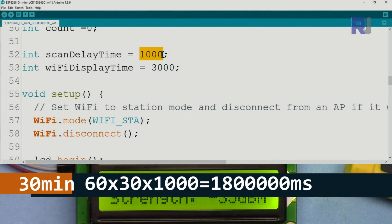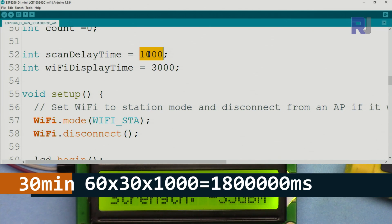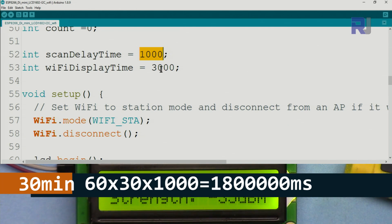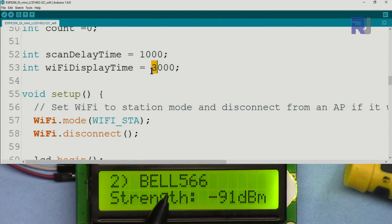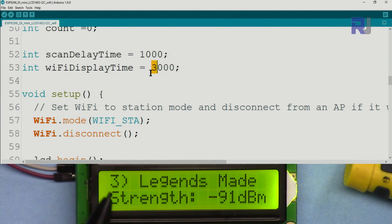If you want to keep it longer, let's say you want to scan it every half an hour, just for half an hour it is 60 times 30 times 1000. Put that here and it will scan every half an hour. Otherwise you can scan it faster, so now it's one second. This three second is the time that each SSID is displayed before it goes to the next one.